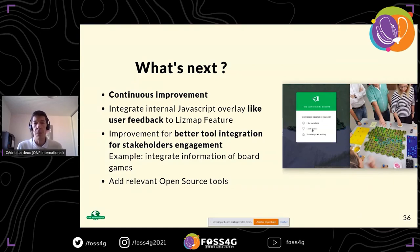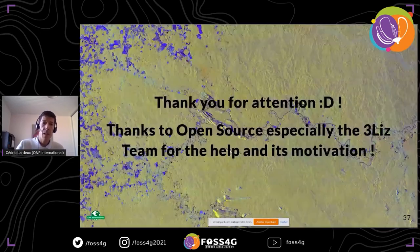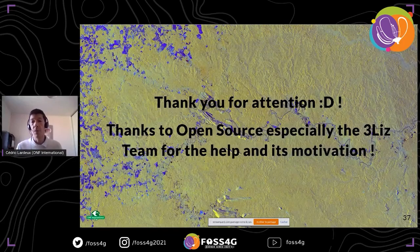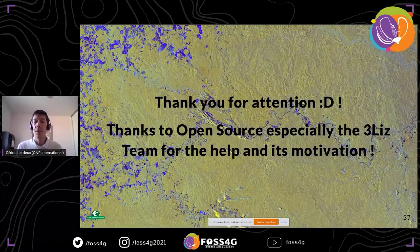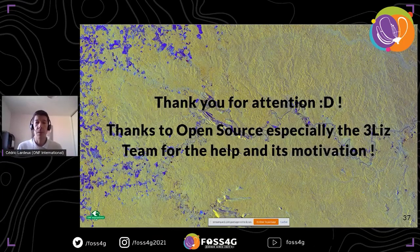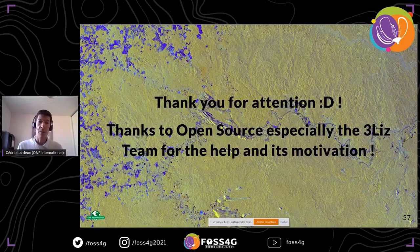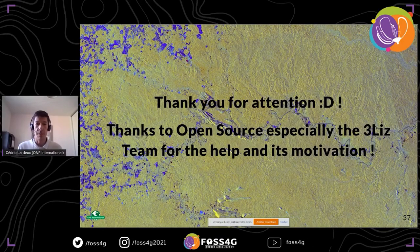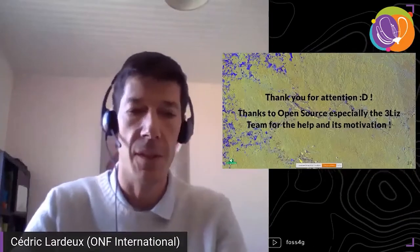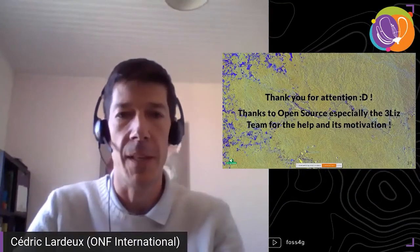We continue to add any relevant open source tools as new features are needed, and LizMap allows us to do that. Thank you very much — and especially thanks to the open source community and 3Liz for the support over the last five days to make this possible. I'm happy to take any questions.